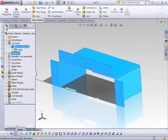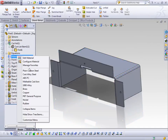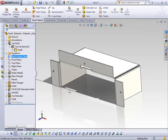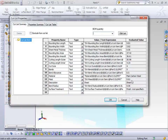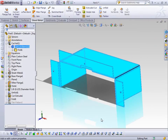If I go ahead and add a material — say I want this to be made out of plain carbon steel — then if I come back into my cut list items, you can see that the mass has been updated, as has the material.